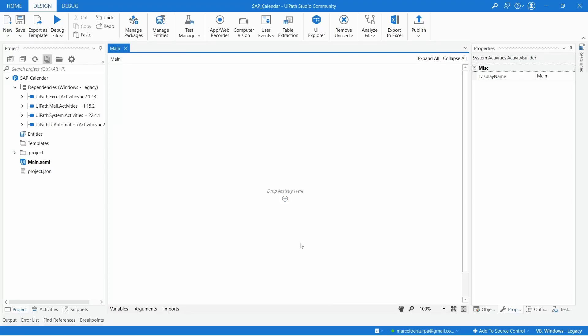Hello everyone! My name is Marcelo and in this tutorial we will learn how to select a date on the SAP calendar in UiPath.